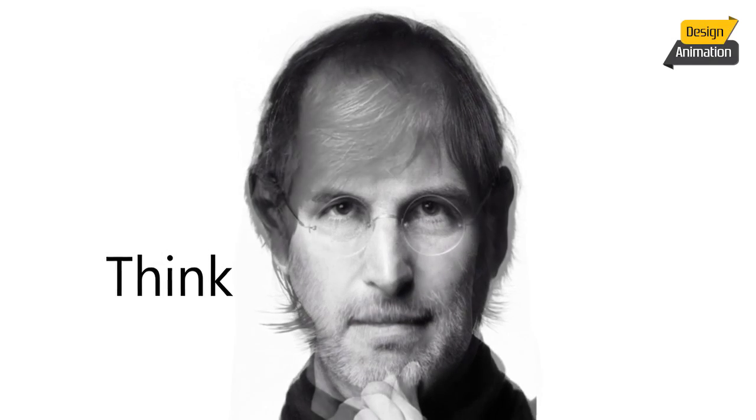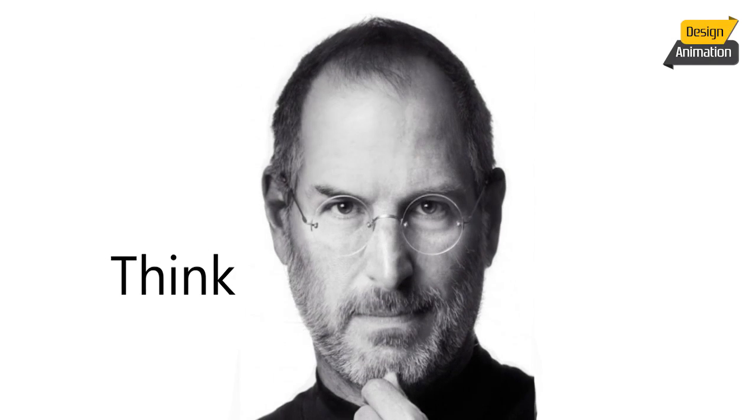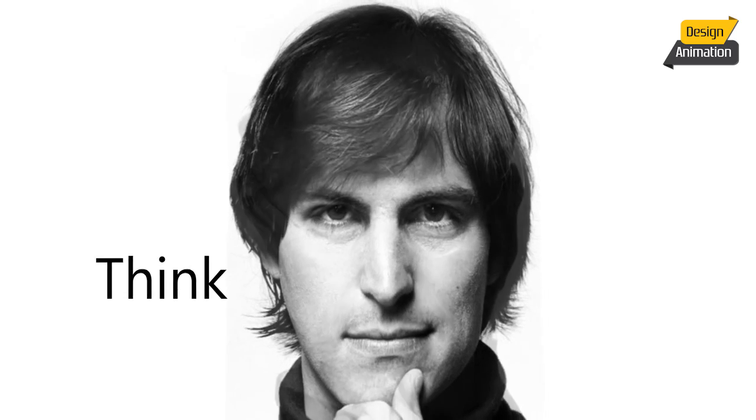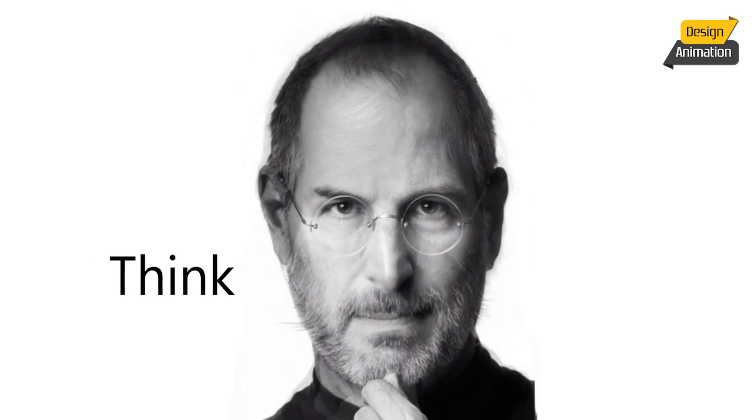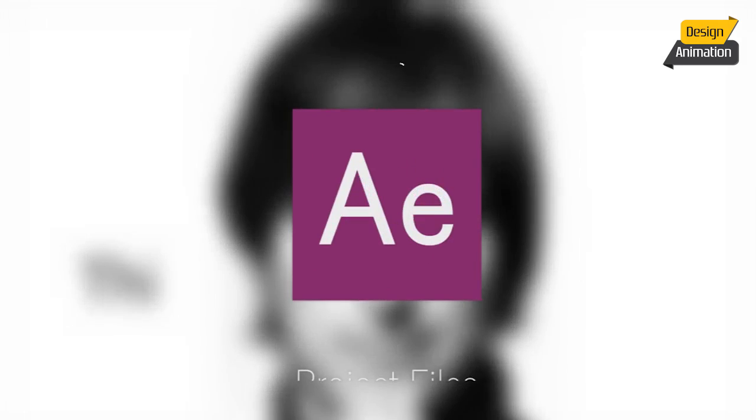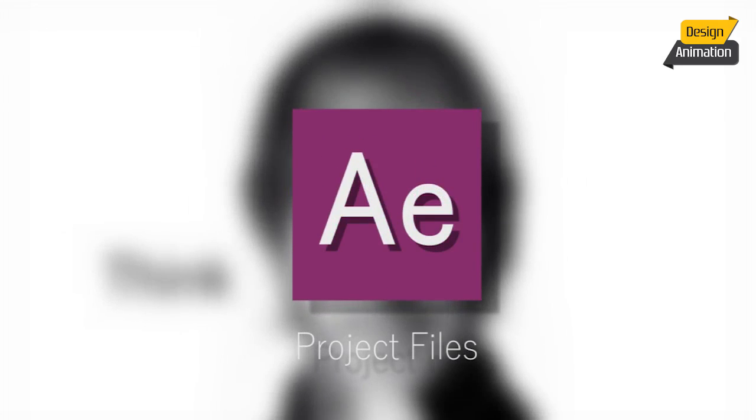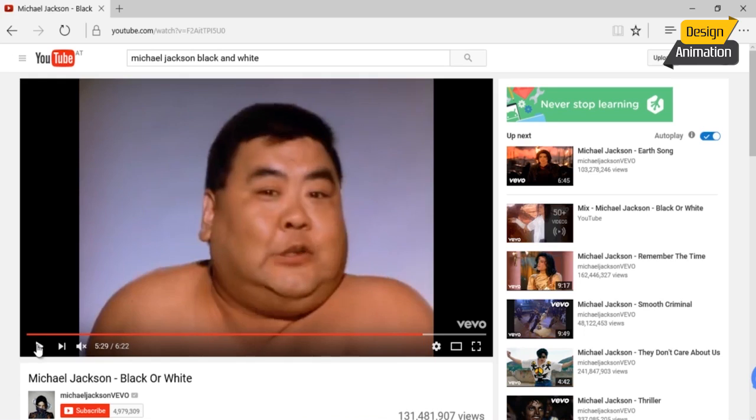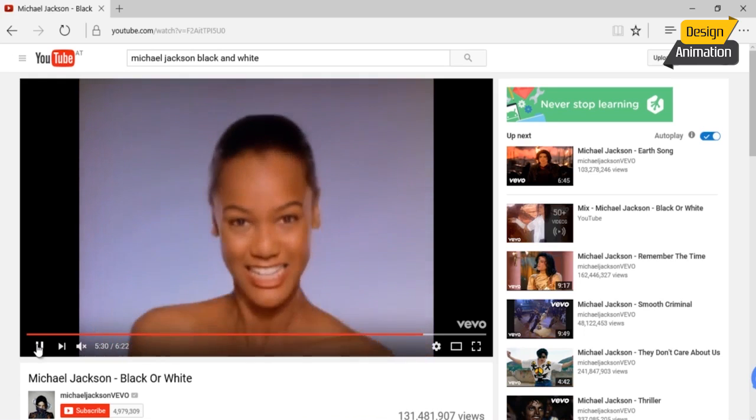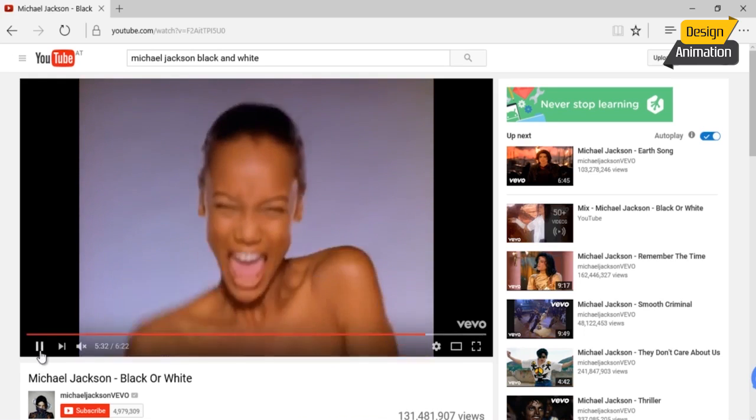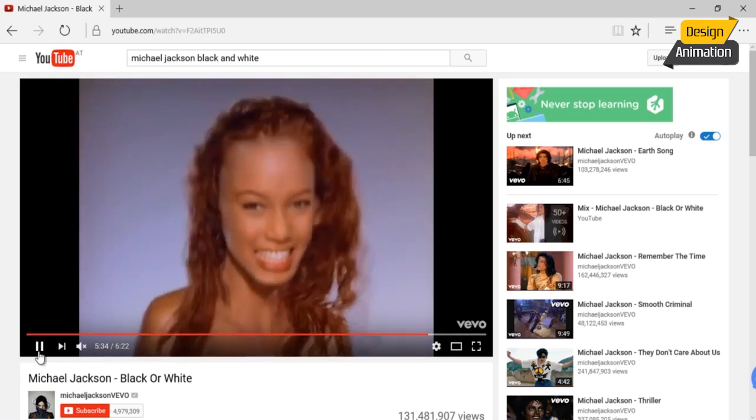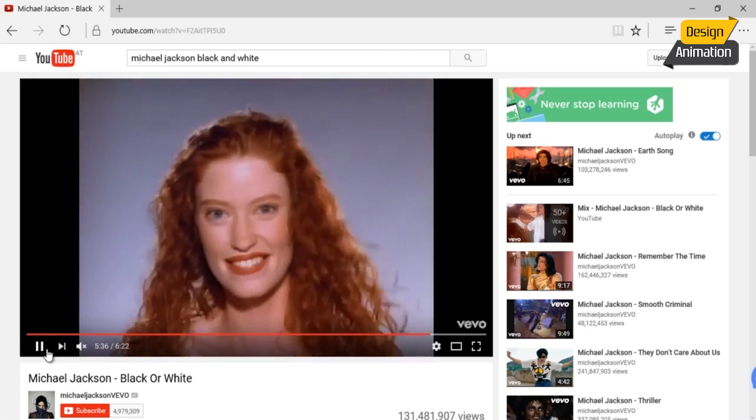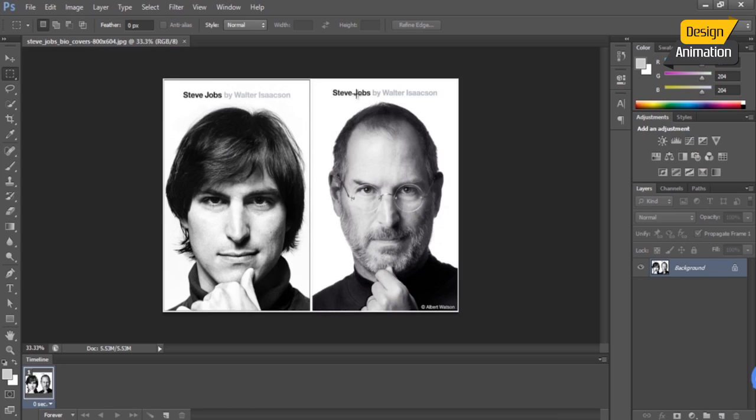Hello guys, welcome to this course. In this course we will create a face morphing effect inside of After Effects without any plugin. Face morphing is a very popular effect and you may have seen it in a lot of videos and also in feature films.